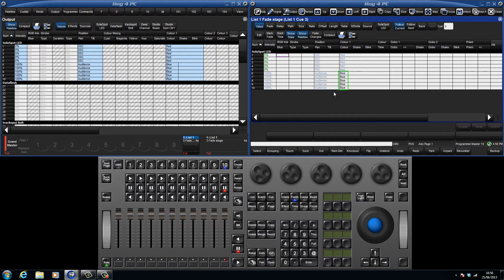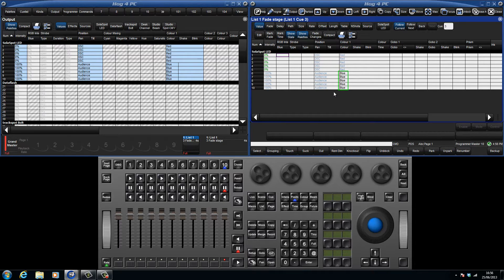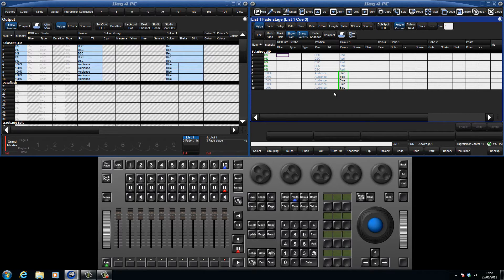The colour information for 6 through 10 has turned black and this is because there is recorded data in this queue to turn the fixtures blue. However the fixtures were already blue in a previous queue. This is called a blocked value.